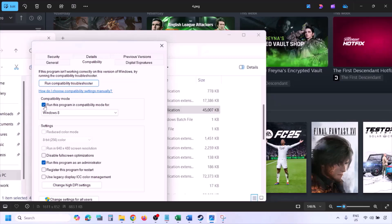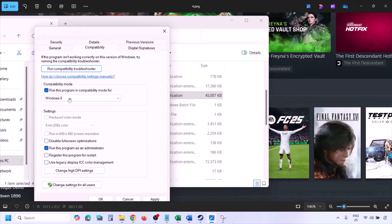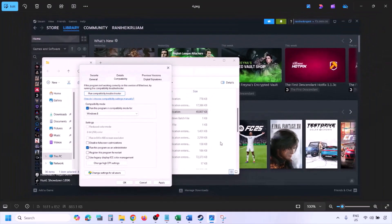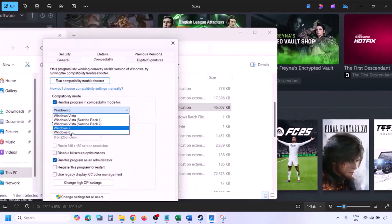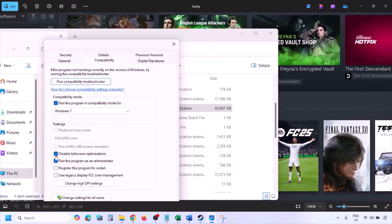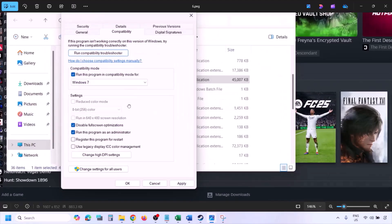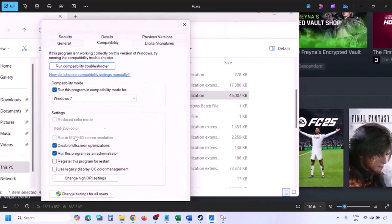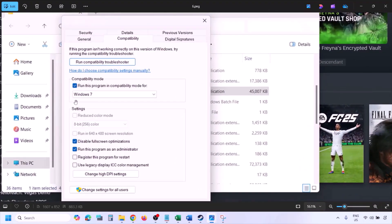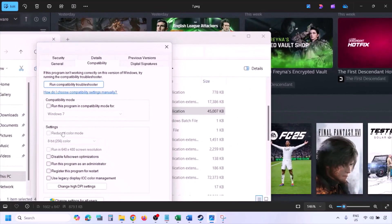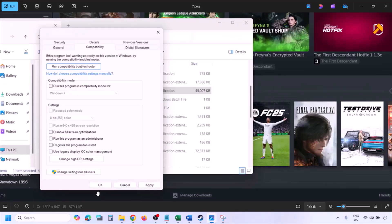Still not working? In the same Properties window, check the compatibility mode box and select Windows 8 from the drop-down, hit Apply and OK, then launch and check. If still not working, try selecting Windows 7 instead. Also try checking 'Disable full screen optimization,' apply, and check. If none of these work, uncheck all the boxes, hit Apply and OK.